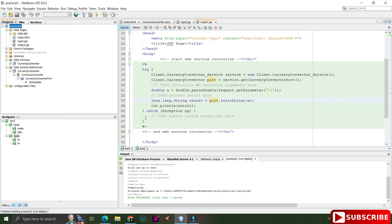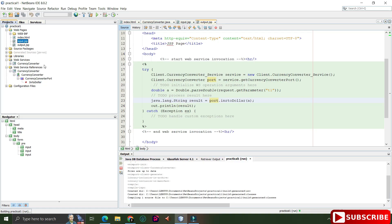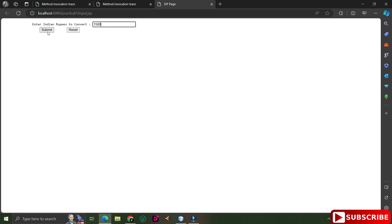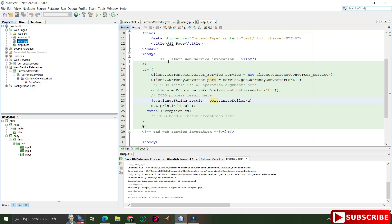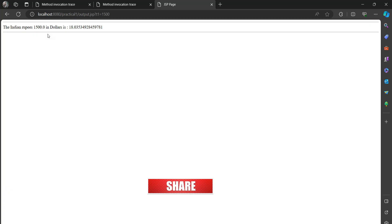Now let's run input.jsp — right-click on it and select 'Run File'. You can redeploy if needed. The browser opens showing the text box and Submit button. I enter an INR amount and click Submit — the output is displayed on the output page. This demonstrates why we created a client: web service output is in XML format, but the client converts it into a proper UI format for the user.